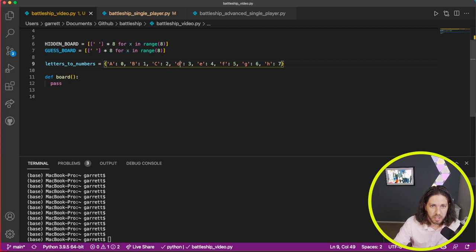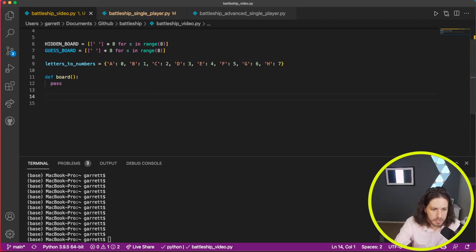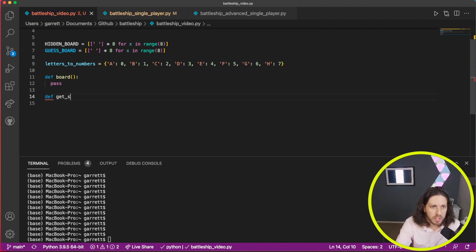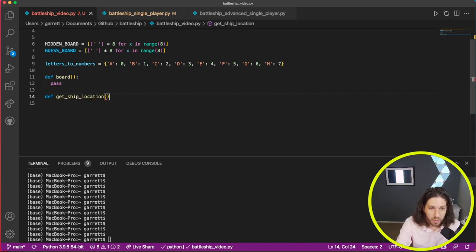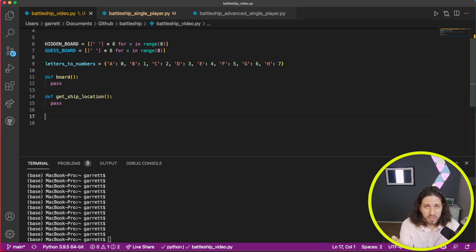I've changed everything to uppercase. The next function we'll do is get_ship_location. What that one's going to do is ask the user for what row and what column they want to guess the ship. That's what that function will do.